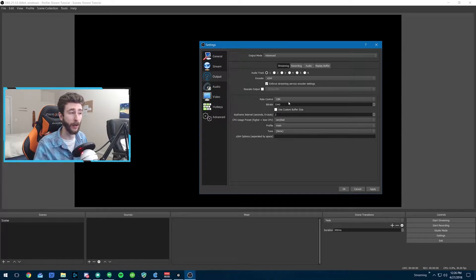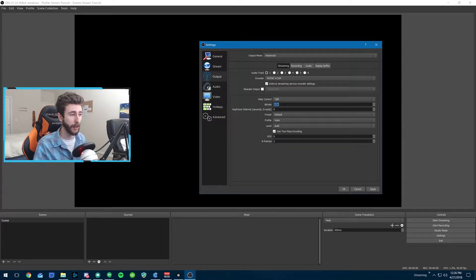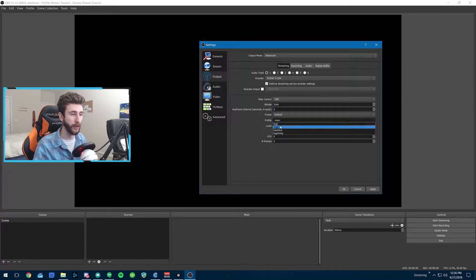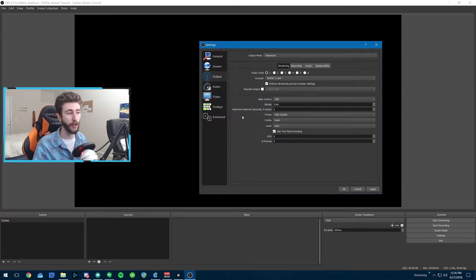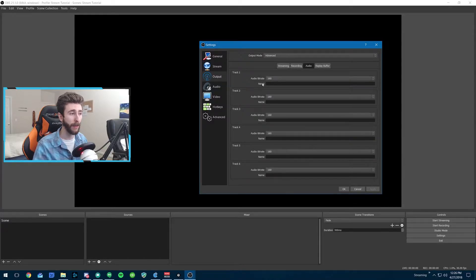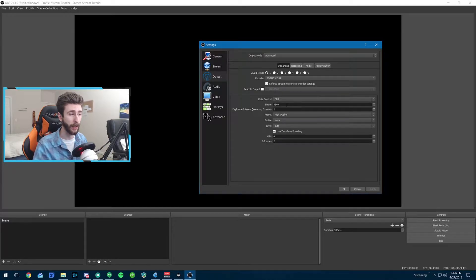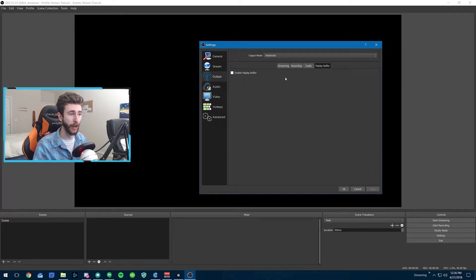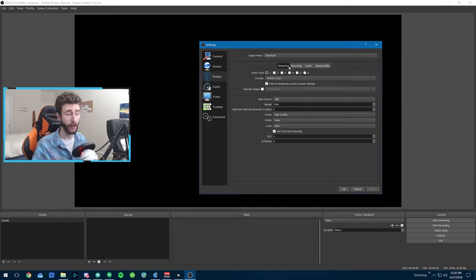So I'm going back to my settings and setting: bit rate 3340, keyframe interval 2, profile Main, and the High Quality preset — that's what I'm going to use. I'll apply those settings. For audio, we already have it at 160 and our bit rate is good. We don't need to worry about recording or the replay buffer right now.